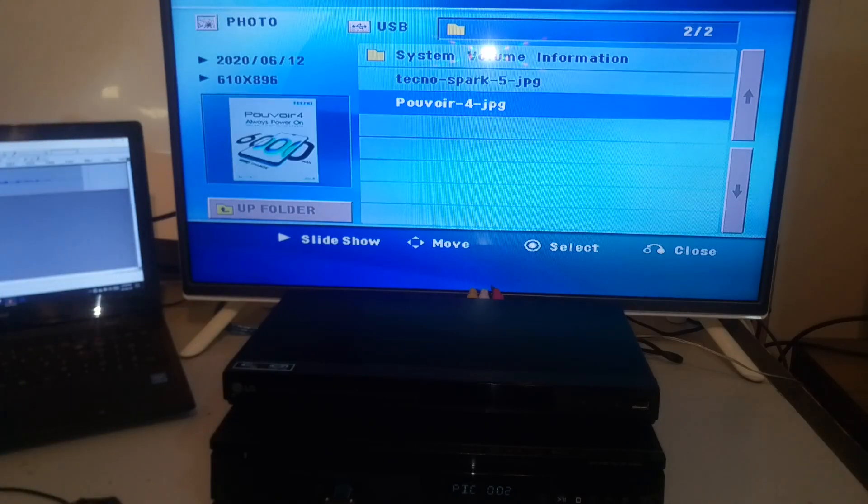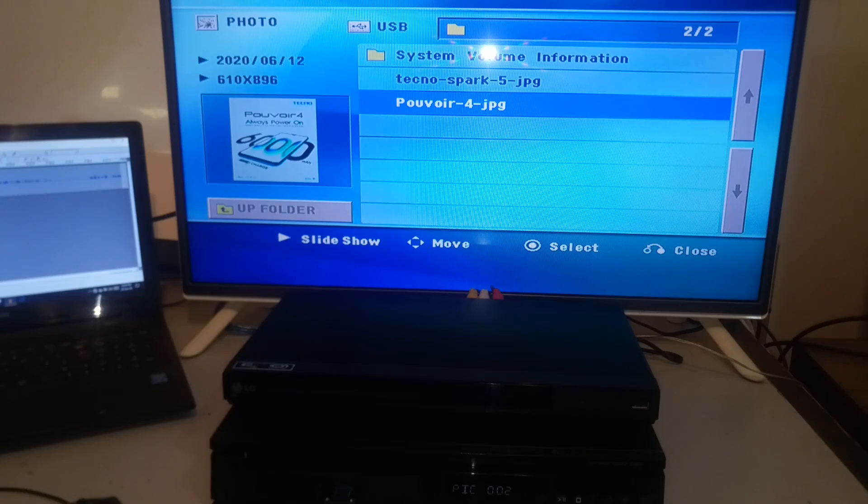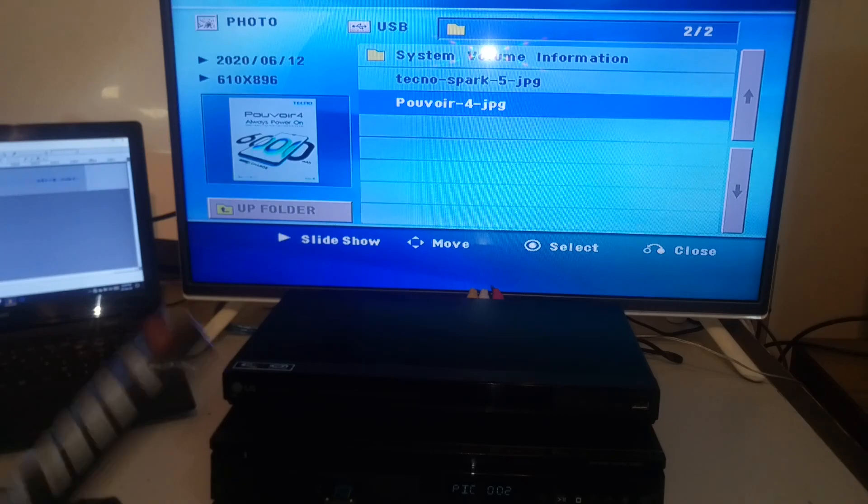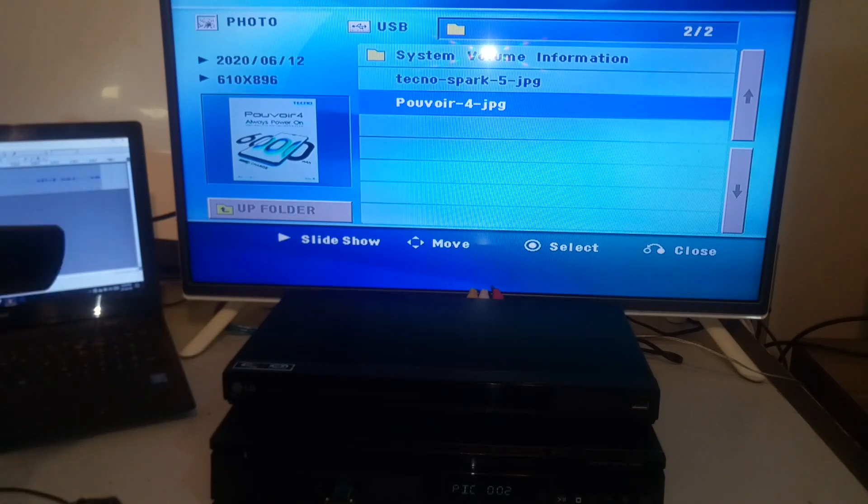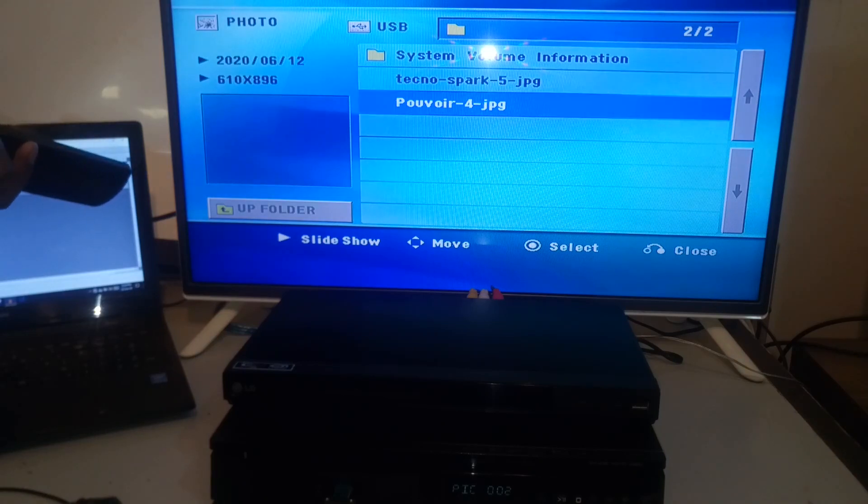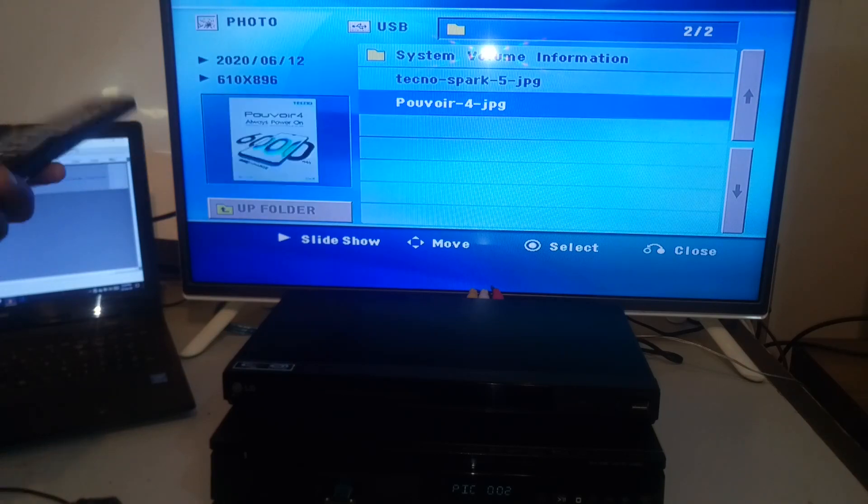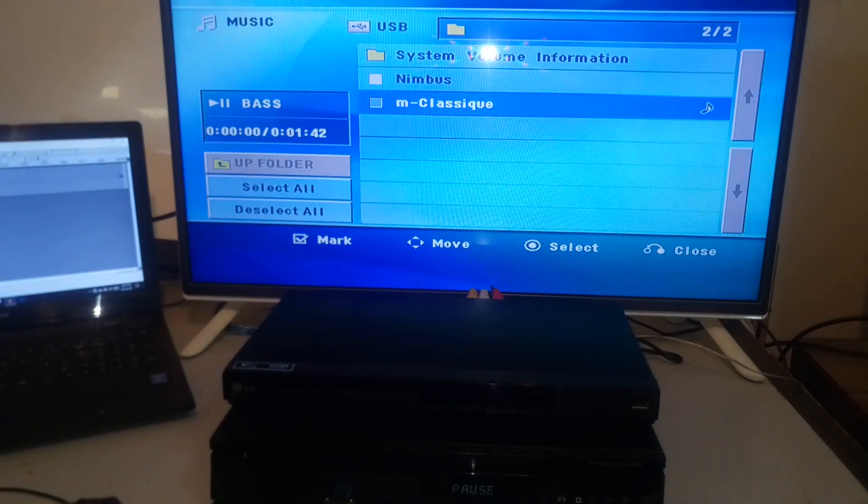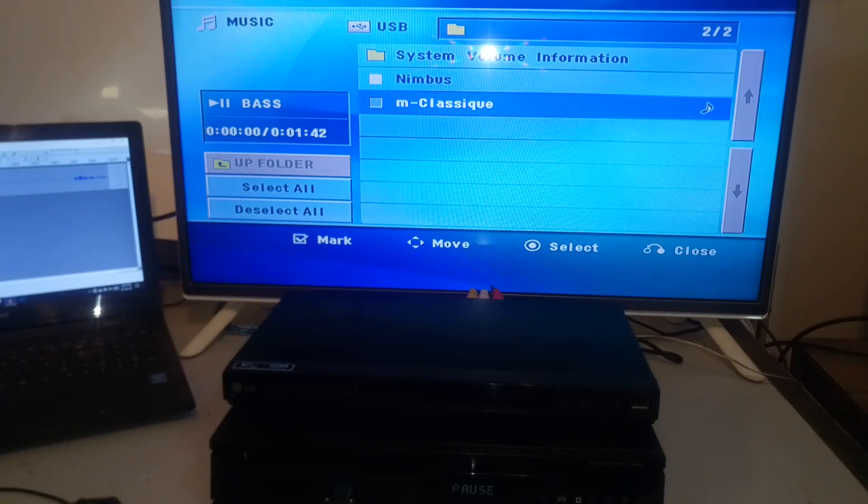And just like before, the LG home theater can only show the JPG files. It does not show the PNG file that I added here earlier. And now let us finish with the music files.